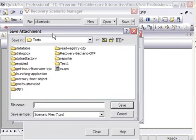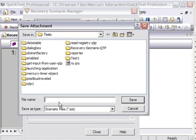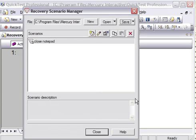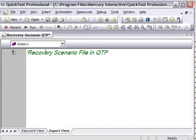And then save this. Now the scenario we have just created needs to be saved in a QRS file. That is when this QRS file comes into the picture. So close notepad, close it, and then save this.